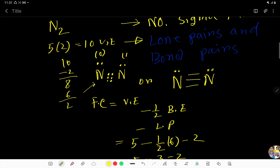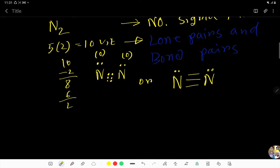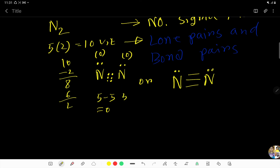Here is another technique to find the formal charge easily. In a free atom of nitrogen we have five valence electrons. Here we assign: count only the non-bonding electrons, which is two, then take half of the bonding electrons, which is three. Two plus three equals five, so five minus five equals zero. The formal charge is zero. The overall N2 molecule is neutral.